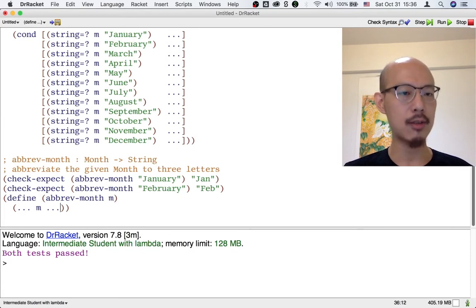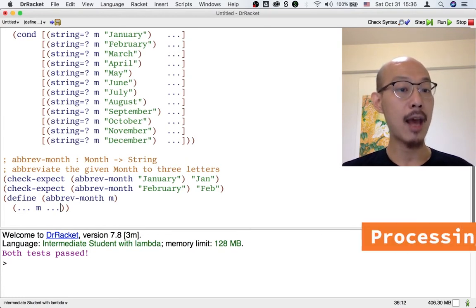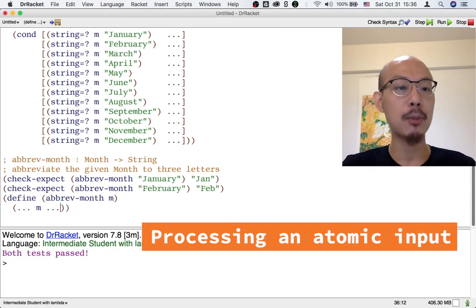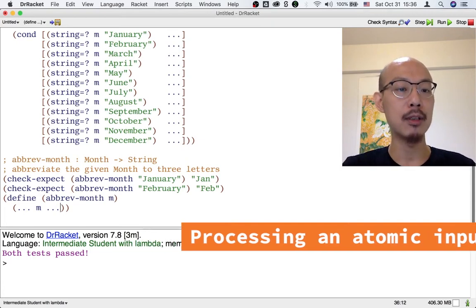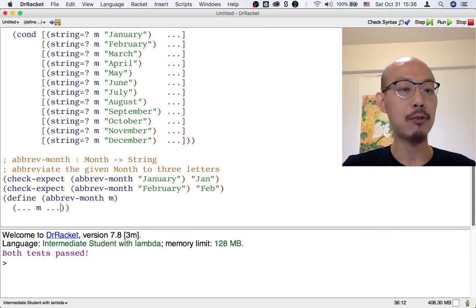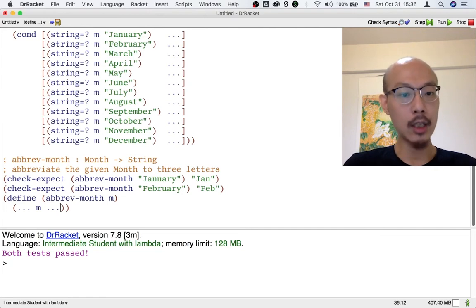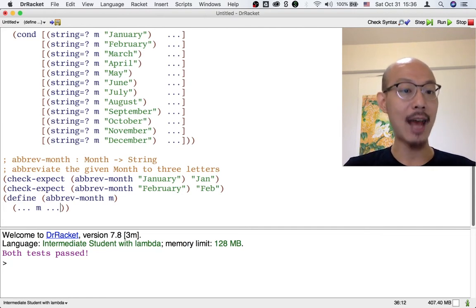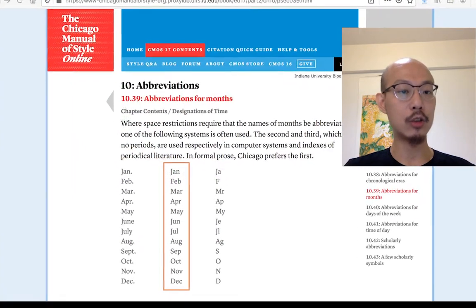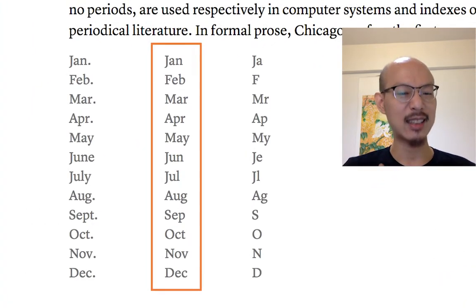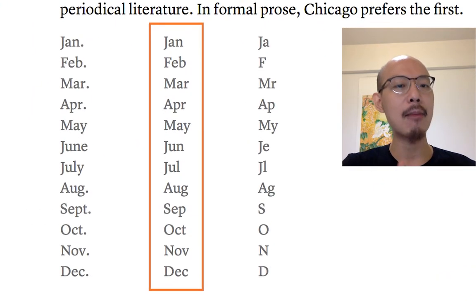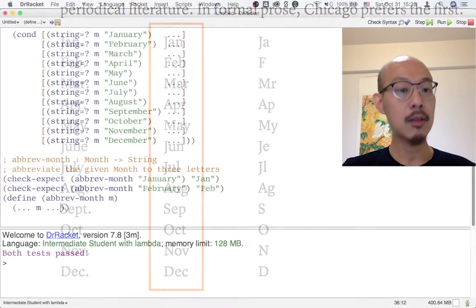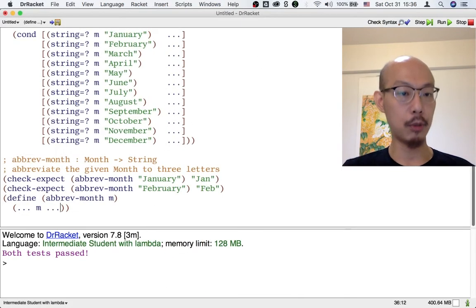It treats the month m as an atomic, indivisible piece of input that would just have to be handed to some other function, like substring, in order to be processed. And that, in this case, because the function is so uniform and does something that's kind of the same pattern to all months, is a more appropriate template.